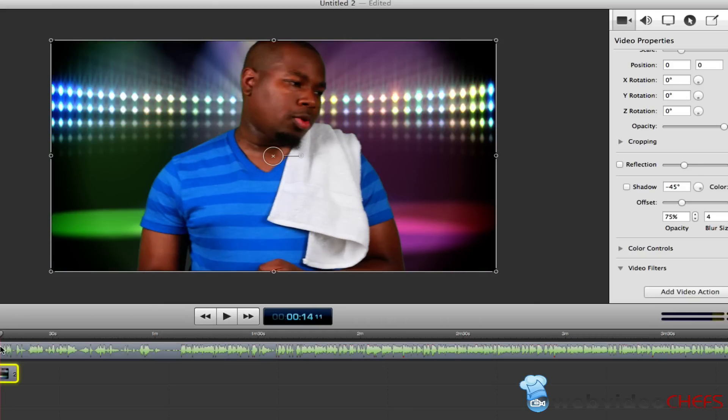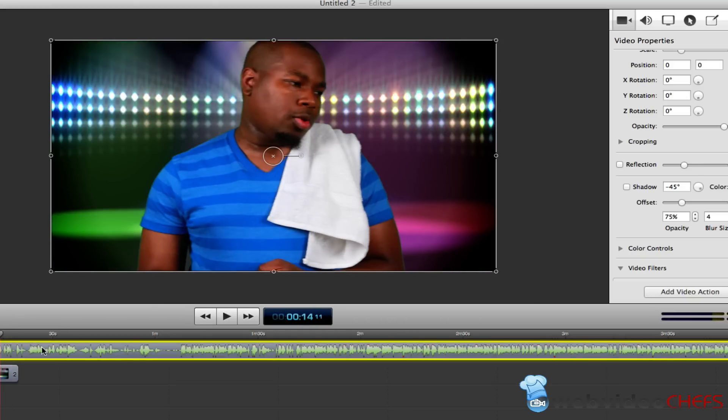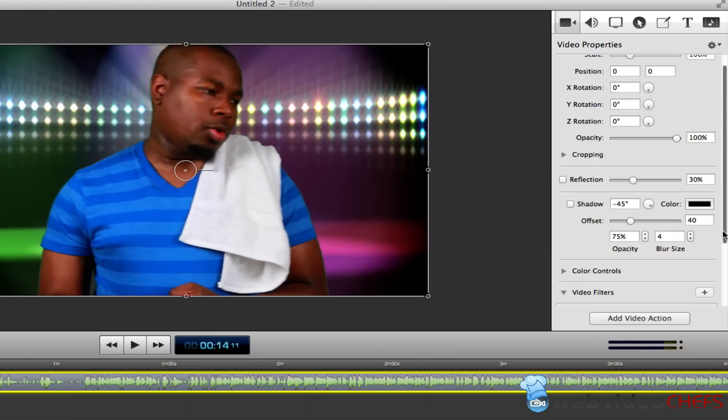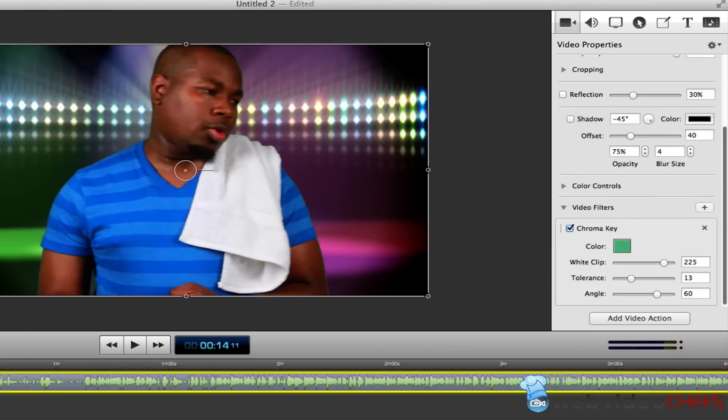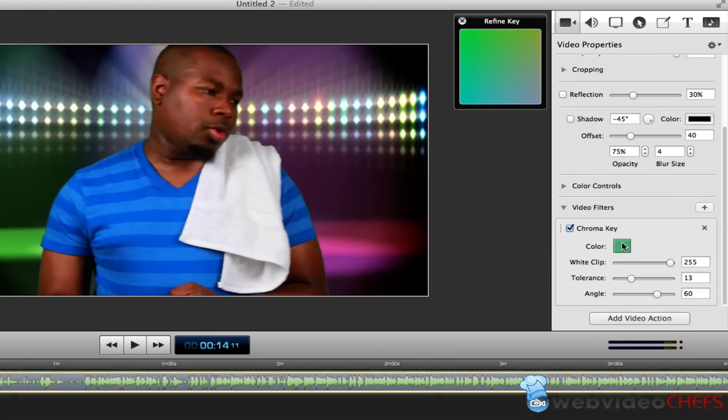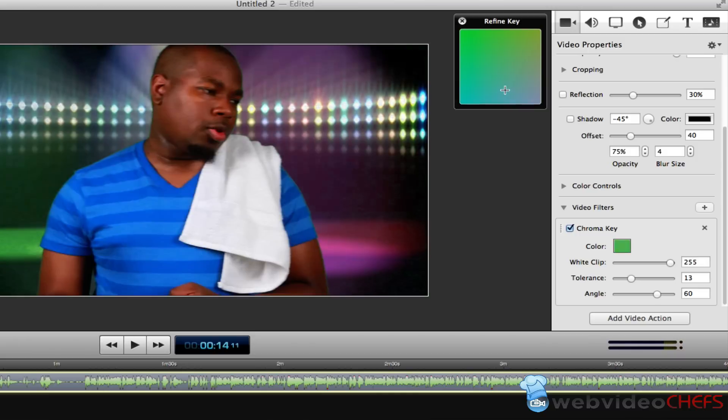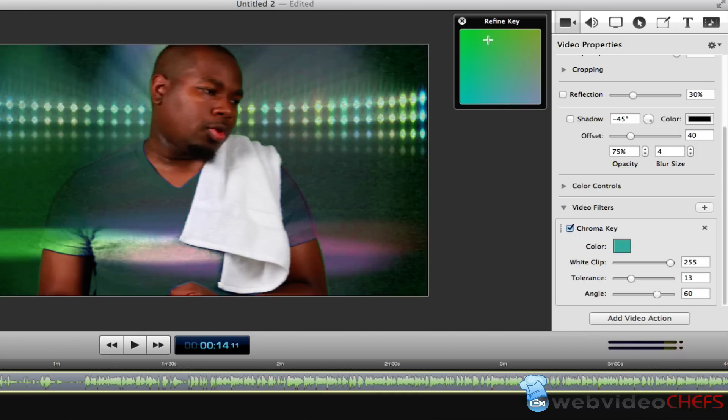So, we're going to click on John, and then what we're going to do, scroll down here, and then I can do the white clip. If I wanted to adjust and refine the key, you see what I'm doing right here?